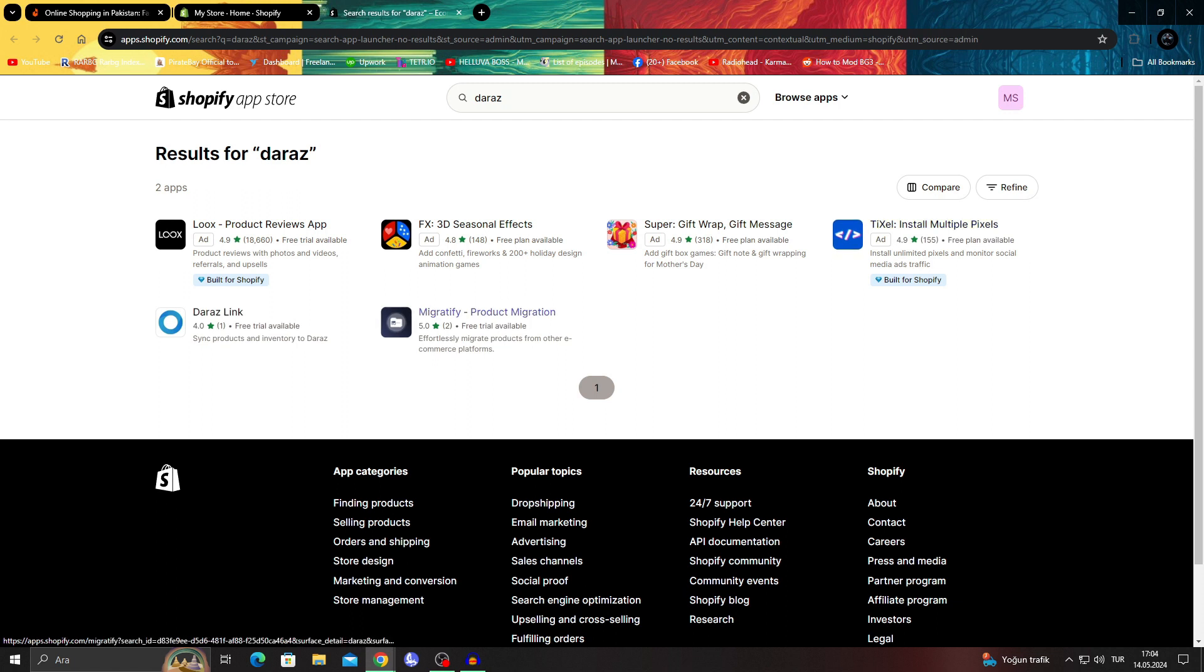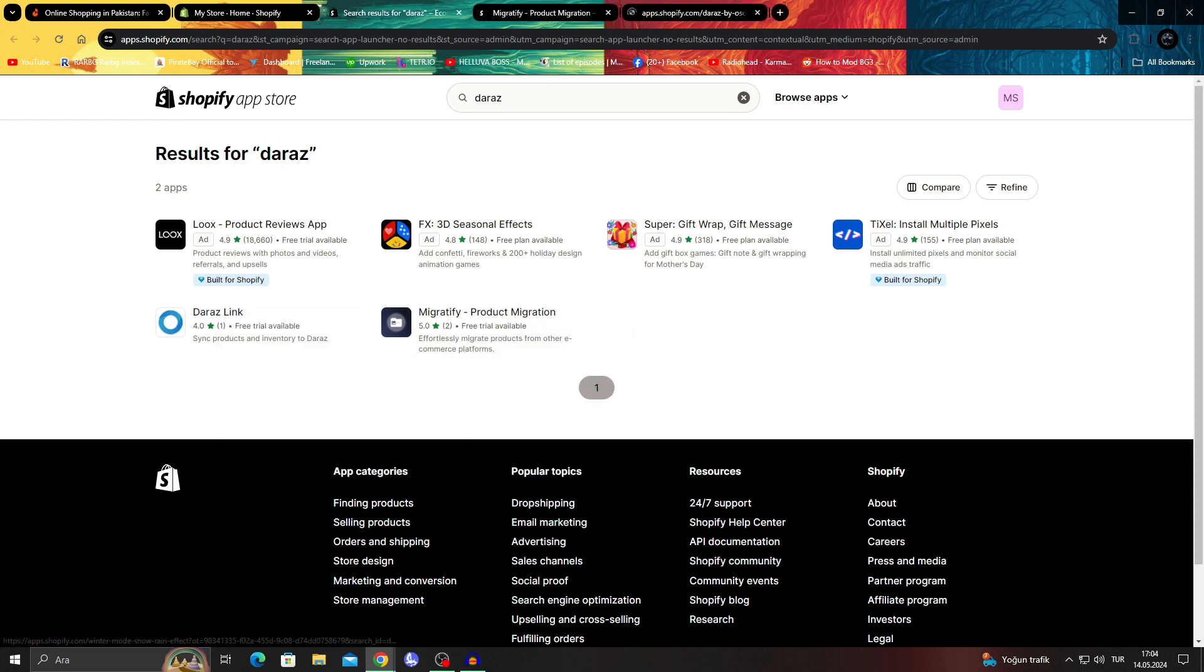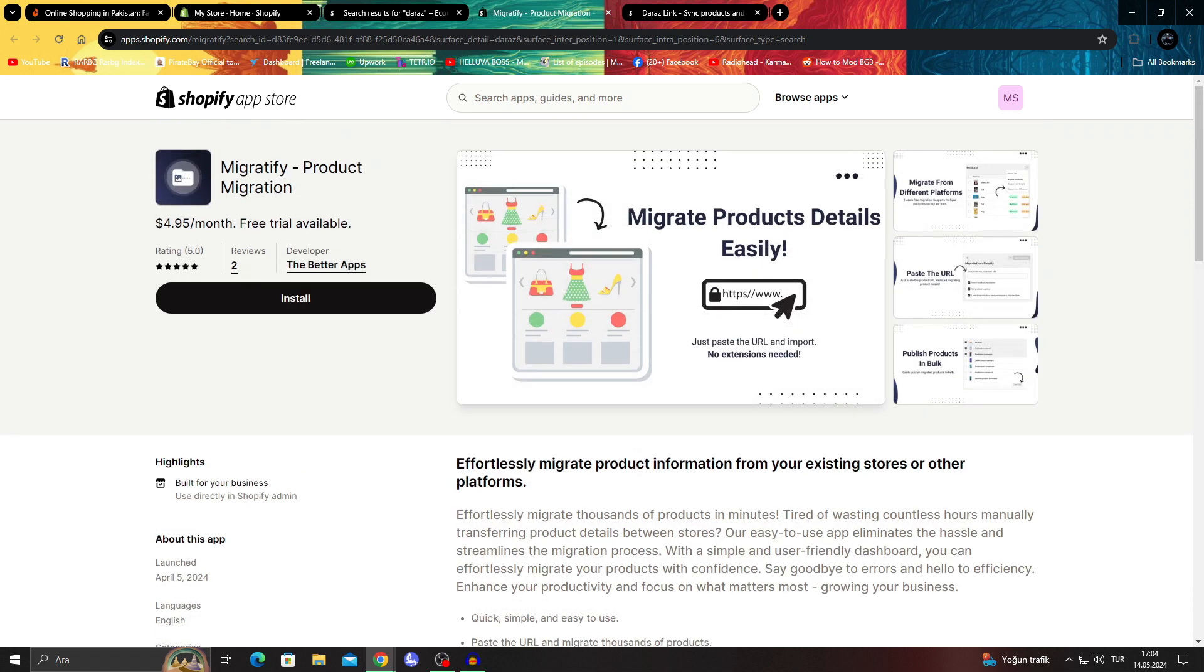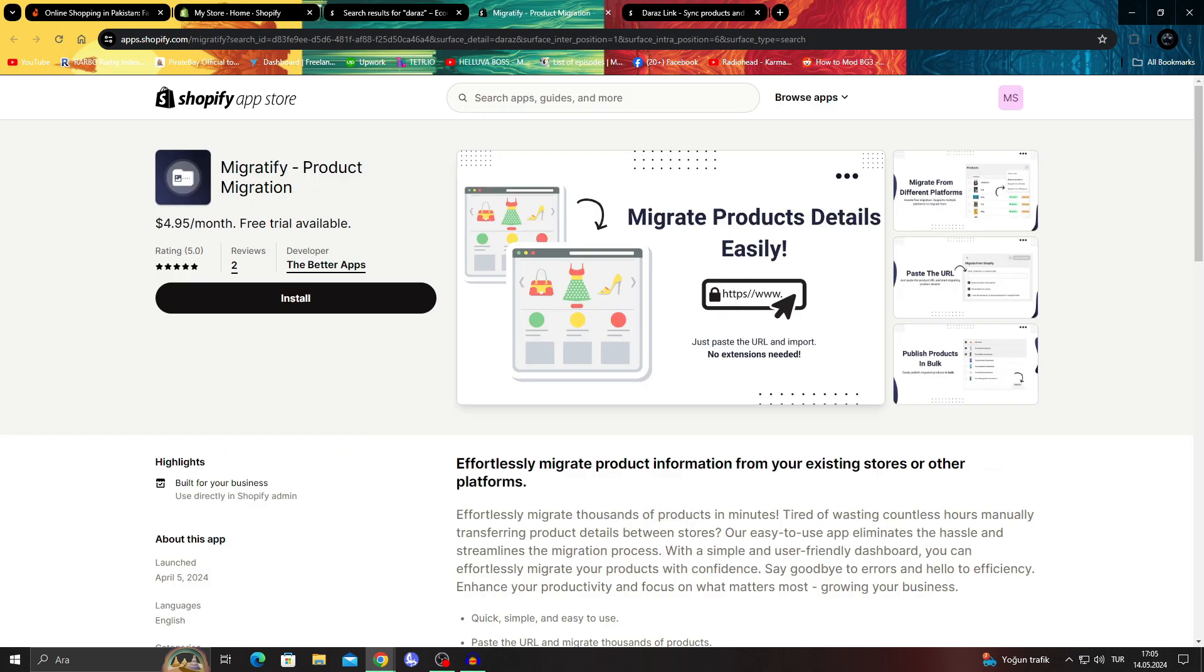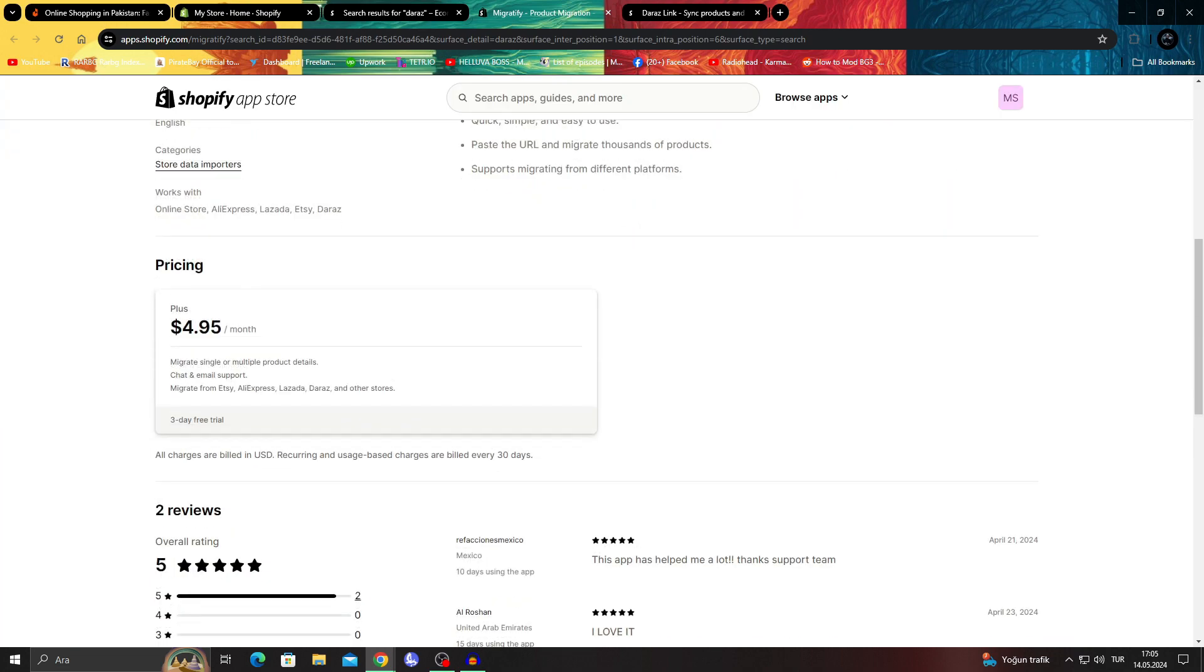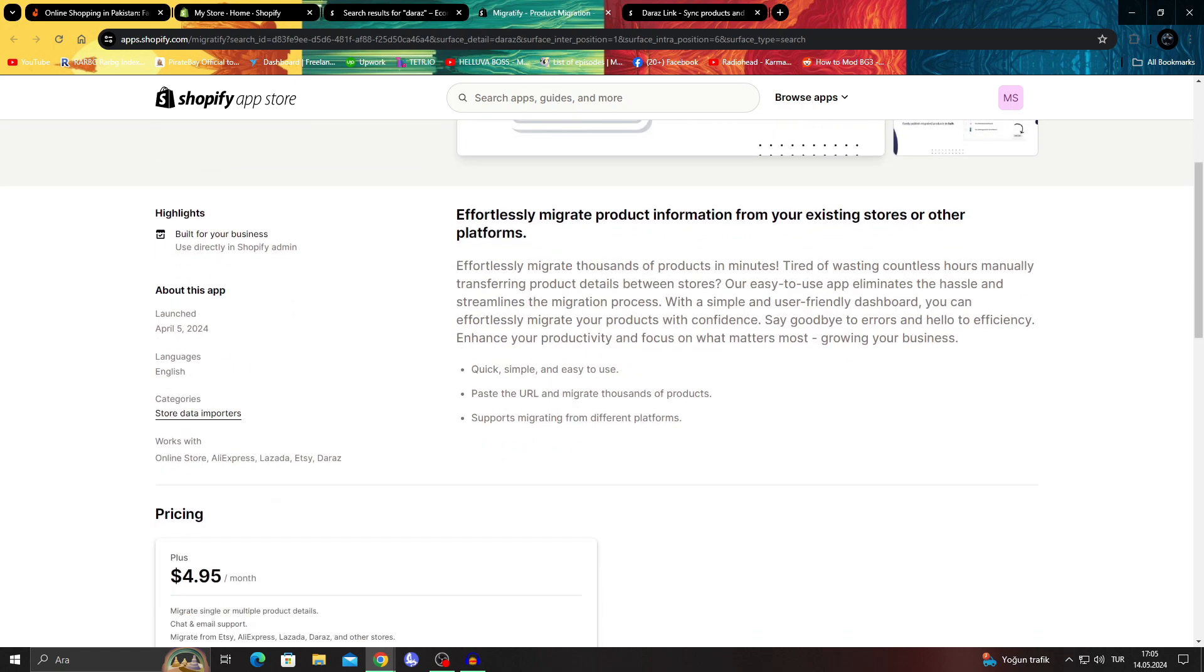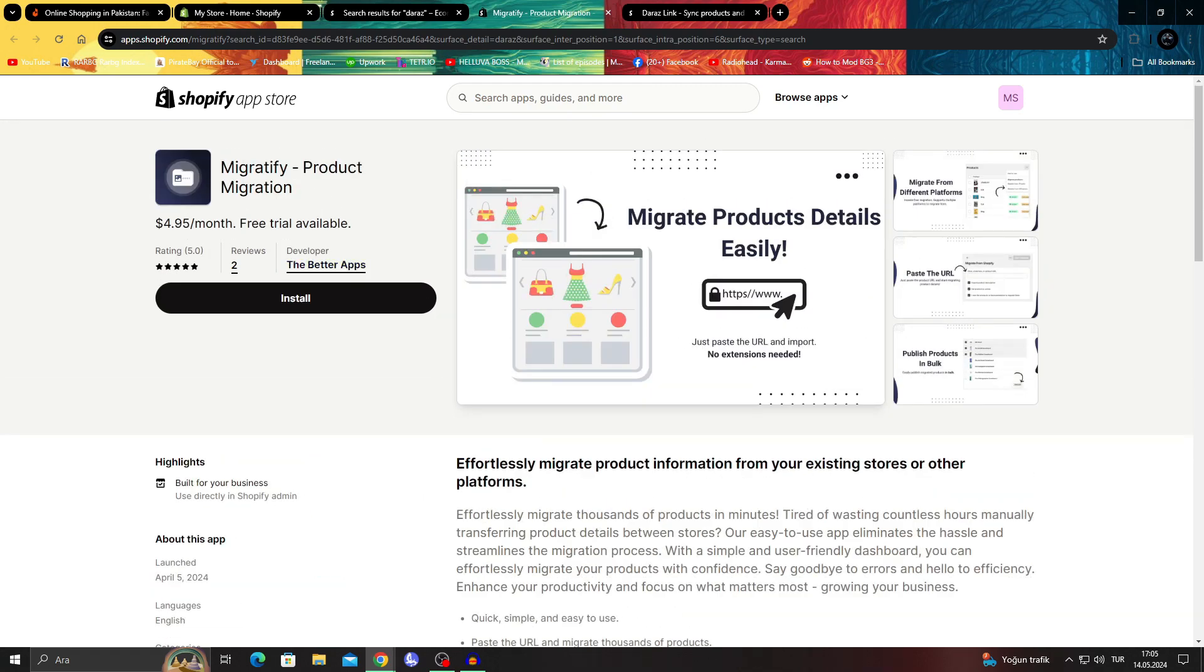The only two that are actually useful are Migratify and the Daraz link app. Migratify, the product migration app, generally works with URLs on different platforms and everything, but it's generally for AliExpress and stuff, not for every website like Amazon, but it works with Daraz too.